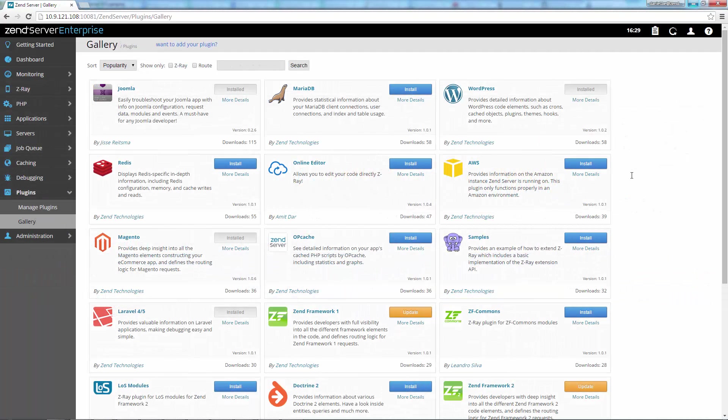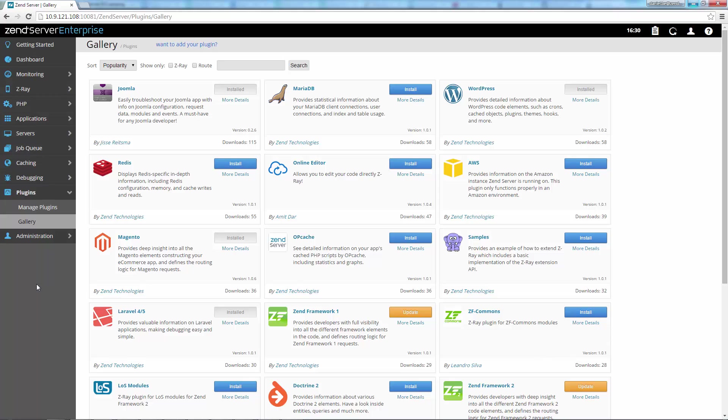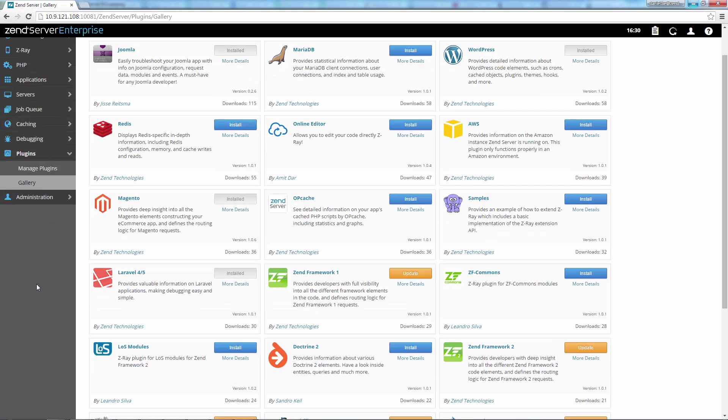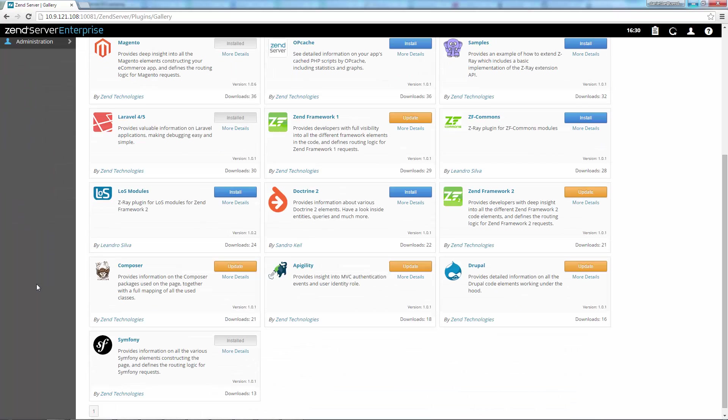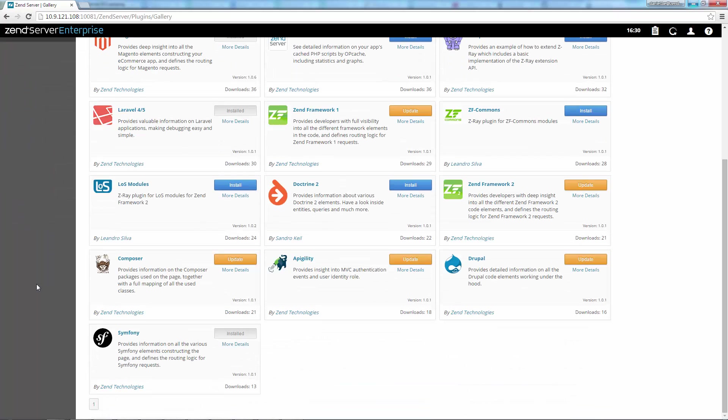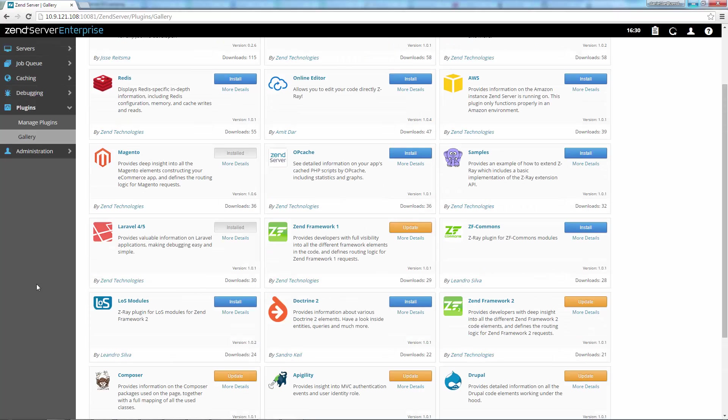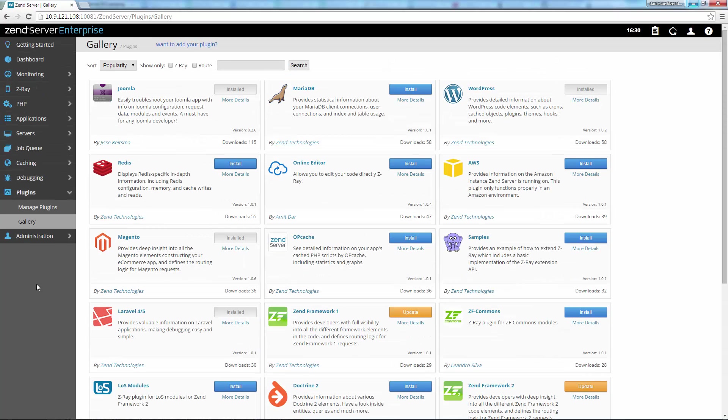Next, Zend Server 8.5 introduces Zend's new online plugin gallery, a marketplace for plugins that extend Zend Server's functionality and that have been developed by other Zend Server users for the entire community to use. Browsing the gallery, you'll find plugins for some of the most popular apps and frameworks, as well as other popular PHP tools and platforms such as WordPress, Drupal, Magento, Laravel, Opcache and more.